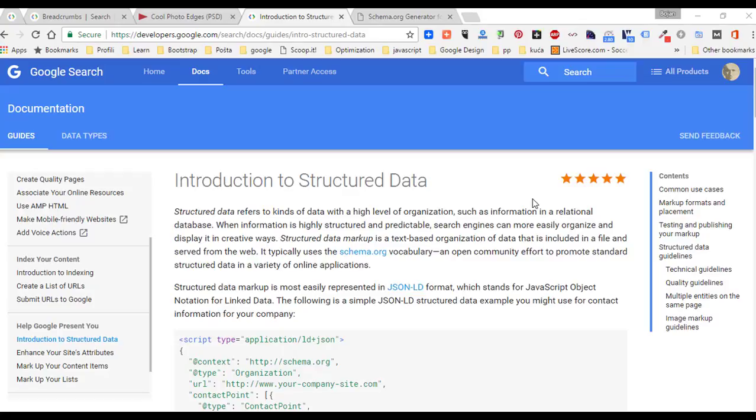If you want to learn more about structured data, then go to Google Search Docs and click on Guides.